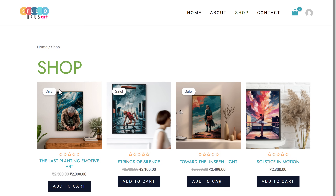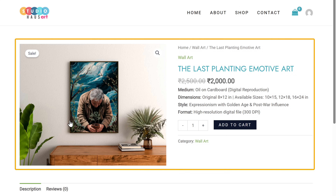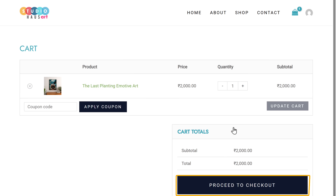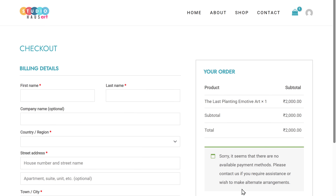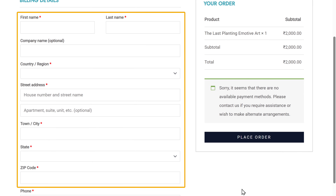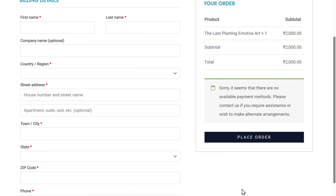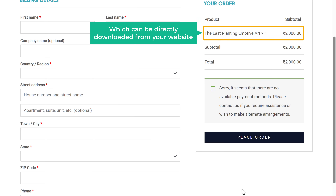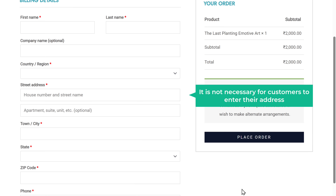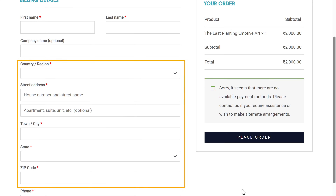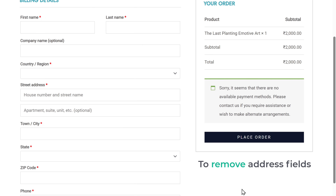If we click on the product, you can see it can be purchased from our store — let's click Add to Cart, then Proceed to Checkout. You can see it's asking for the shipping address. Now, since this is a digital product which can be directly downloaded from your website, it's not necessary for your customers to enter an address. So next, let's see how we can remove these address fields.